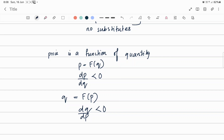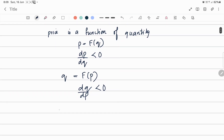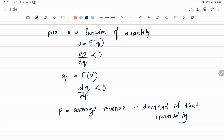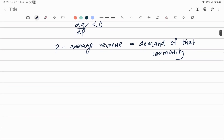Price is also equal to average revenue, and that is equal to the demand of the commodity. There is a close relation between price, average revenue, and demand. So let's go to revenue.